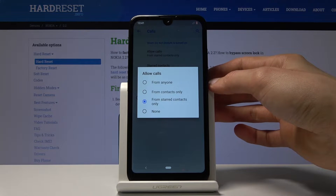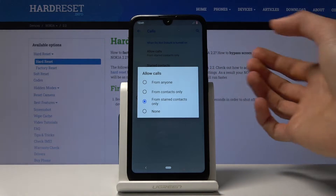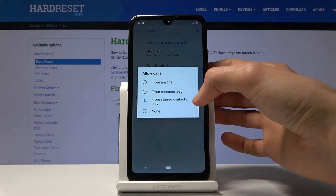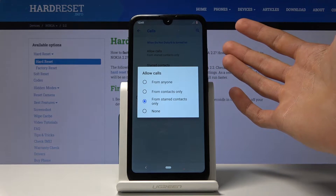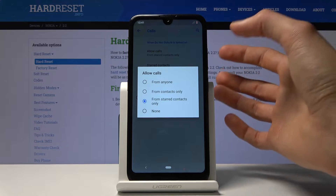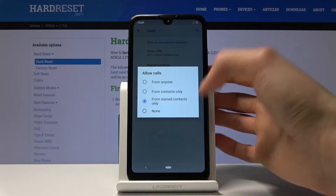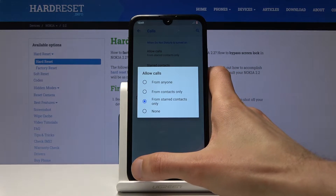For instance, you have the allow calls and by default it's set to starred contact, which is just a favorite contact. But you can set it to anyone, contacts only, or no one.